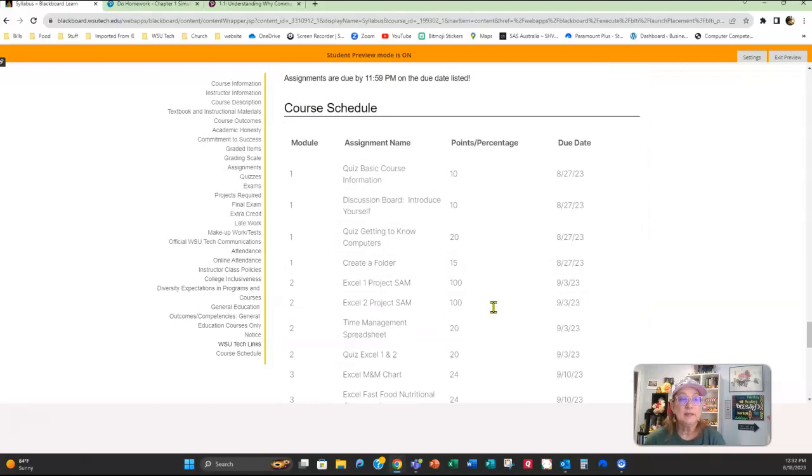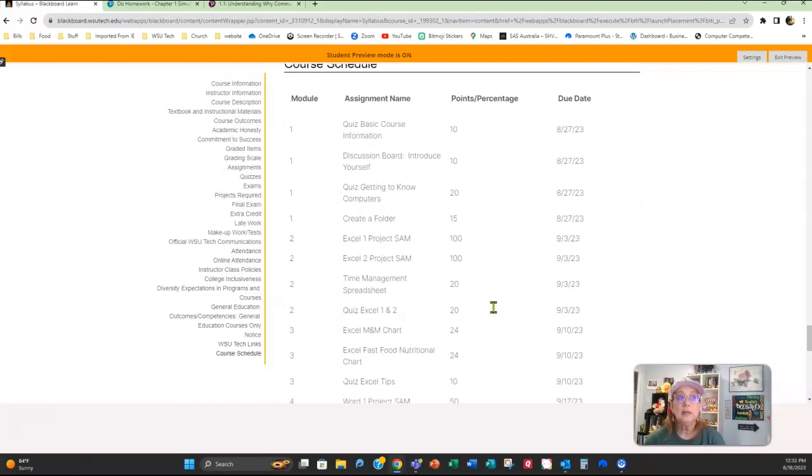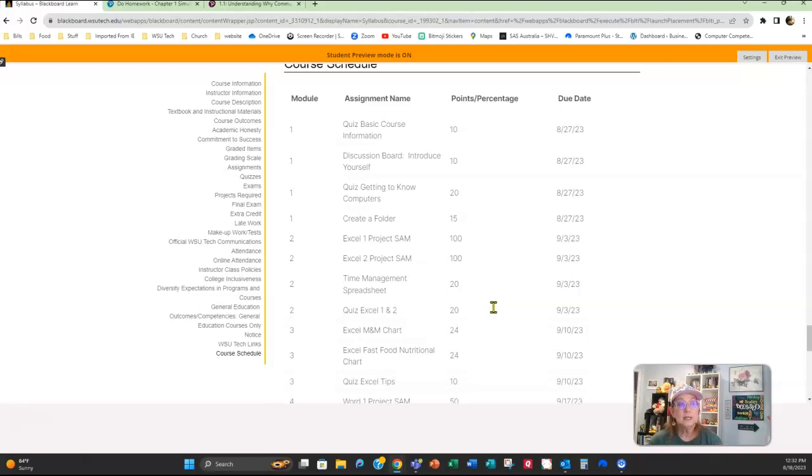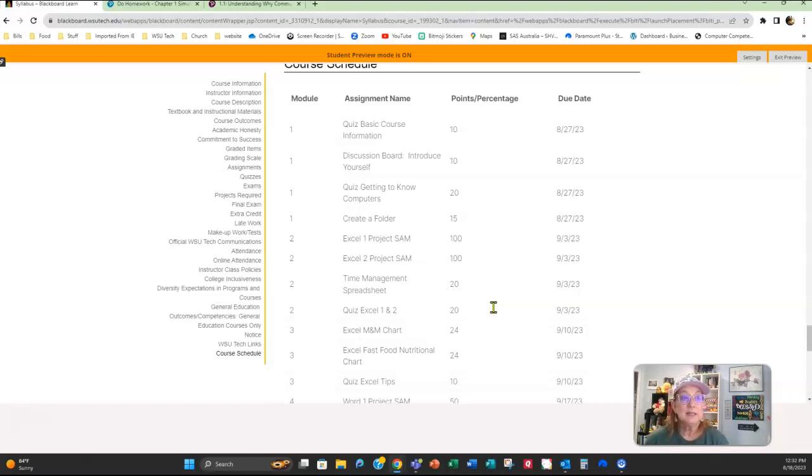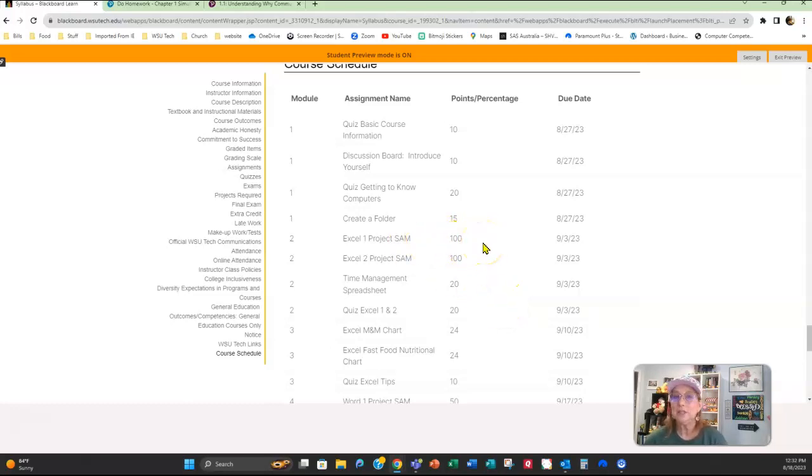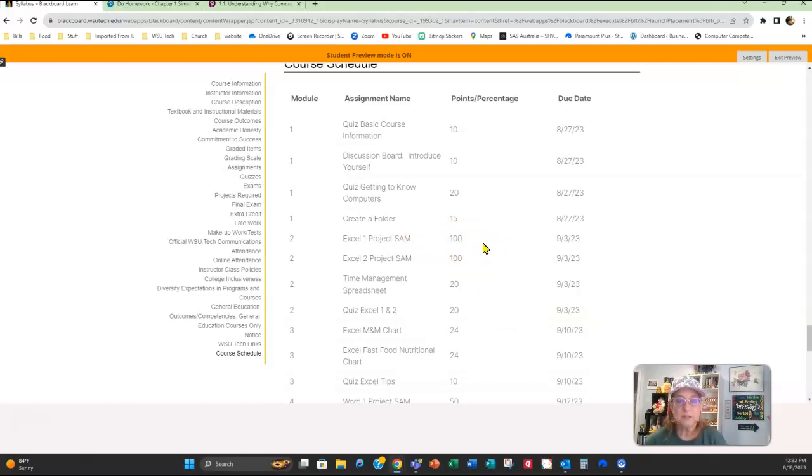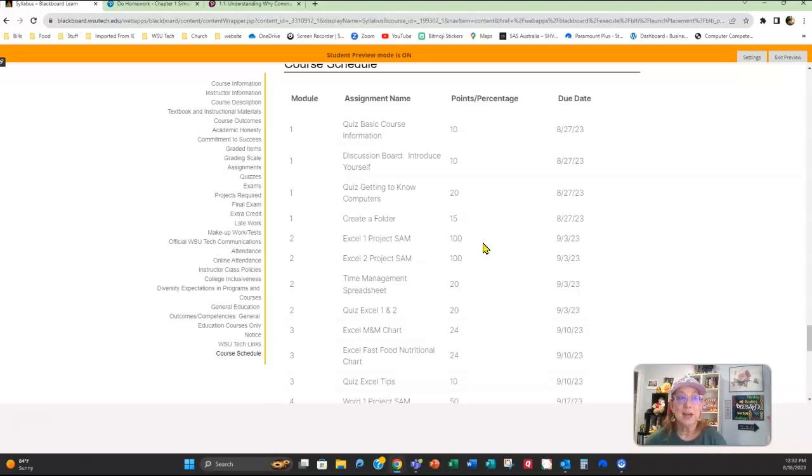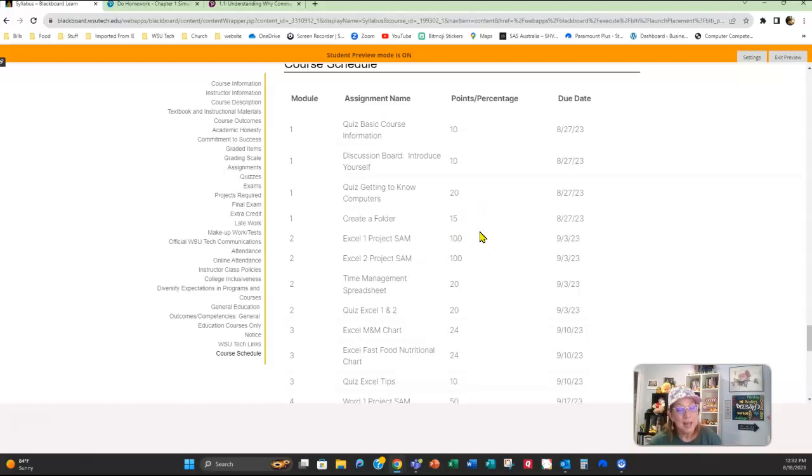Moving on down in the syllabus, there's a lot of information in here. At the very bottom is the course schedule, so this is where you're going to see what the module is, what the assignment is, how many points it is, and when the due date is. Now, some of these projects are like 100 points. That's because I can't change them. We do some assignments through Cengage, the textbook, and I'm not able to go in and change those assignment points, so just so you're aware of that.